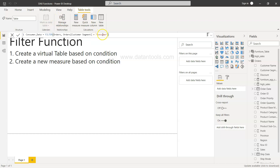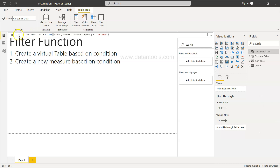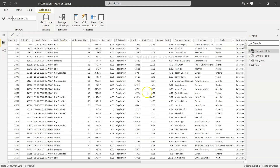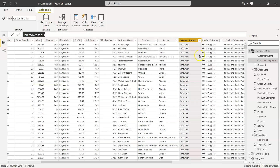The filter expression will be customer segment equals consumer. Just want to make sure the spelling is correct — C-O-N-S-U-M-E-R — otherwise it will return an error or not show the output correctly. Once we are done, we'll click the checkmark and you will see the consumer data table is being created.